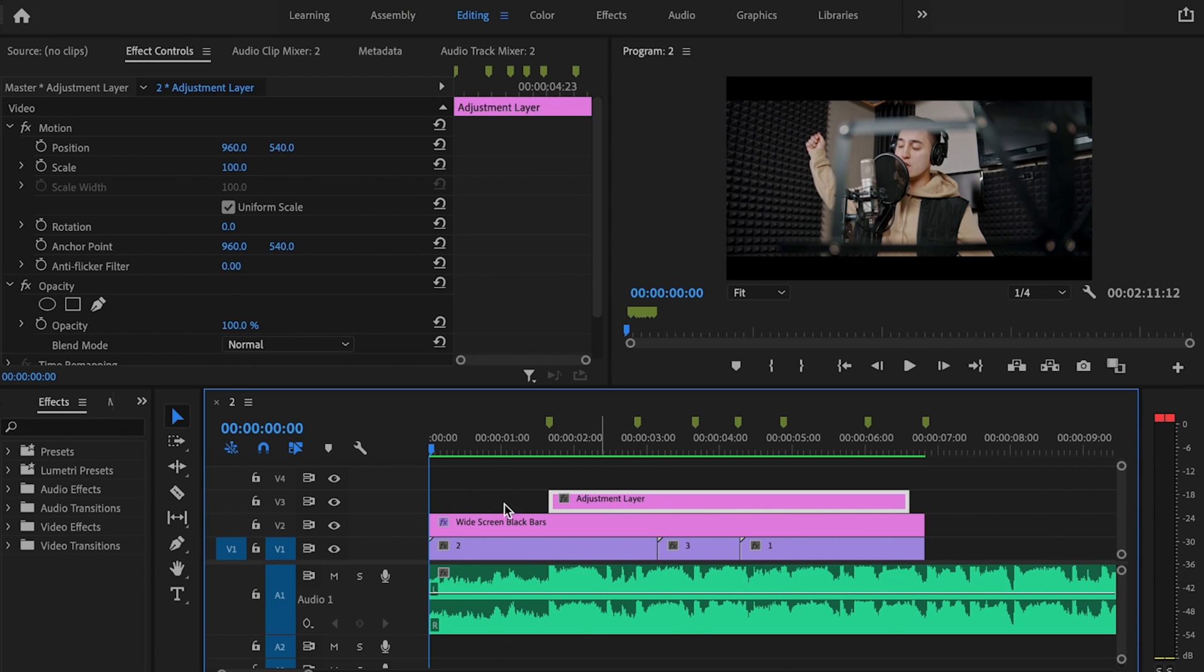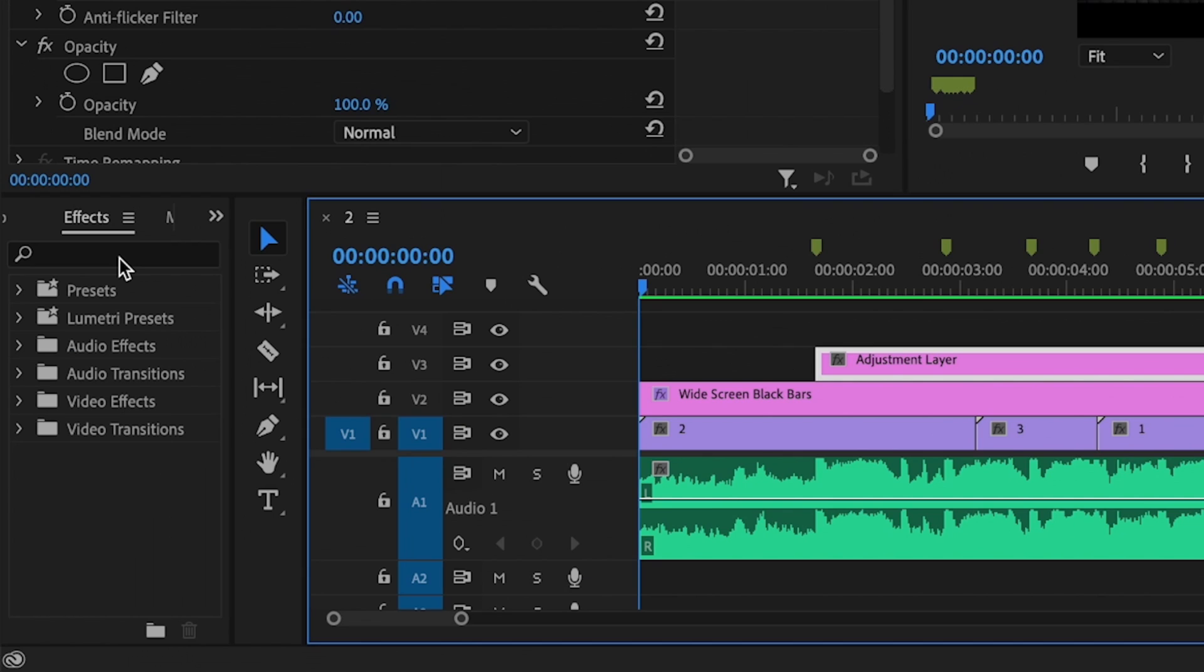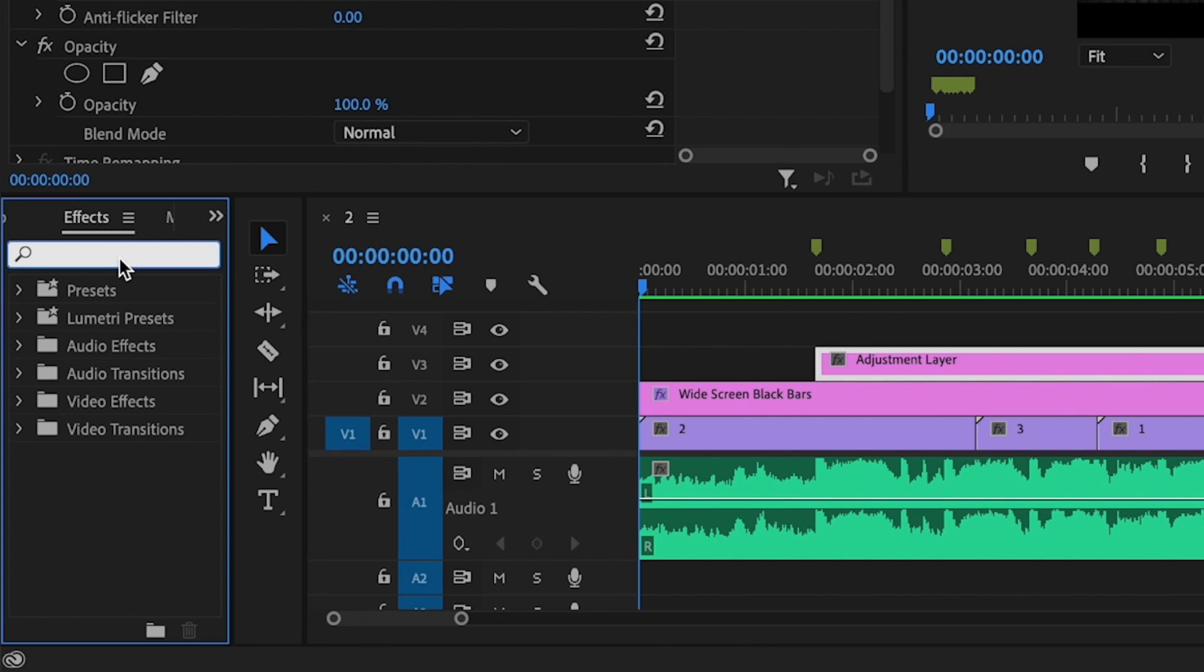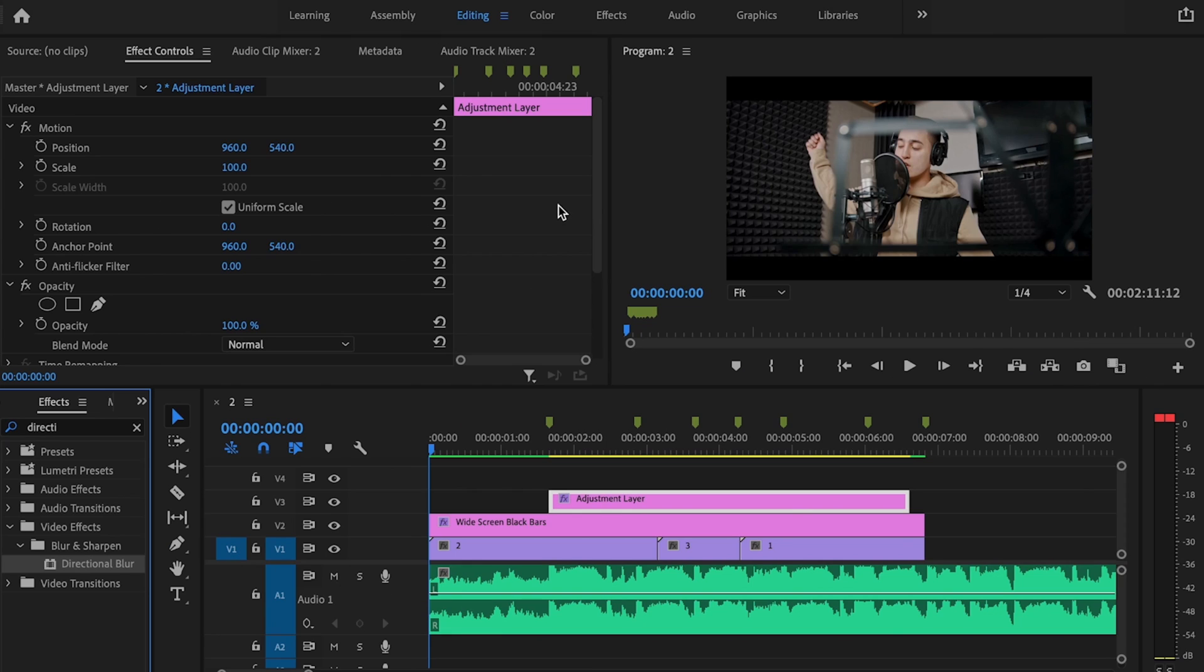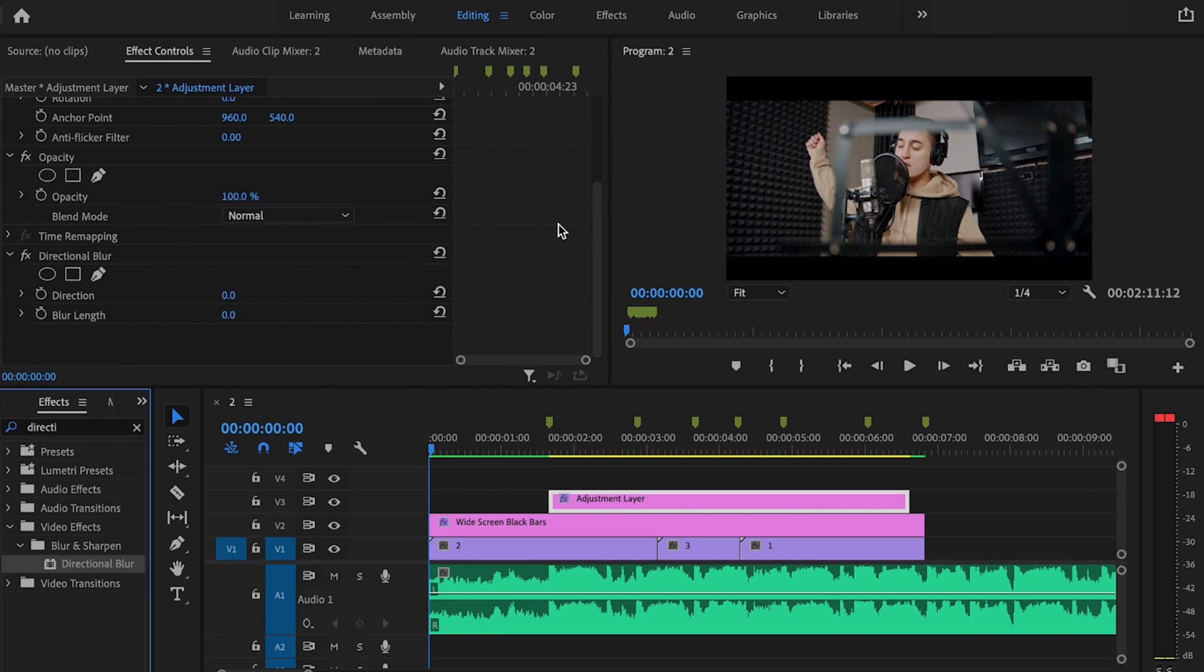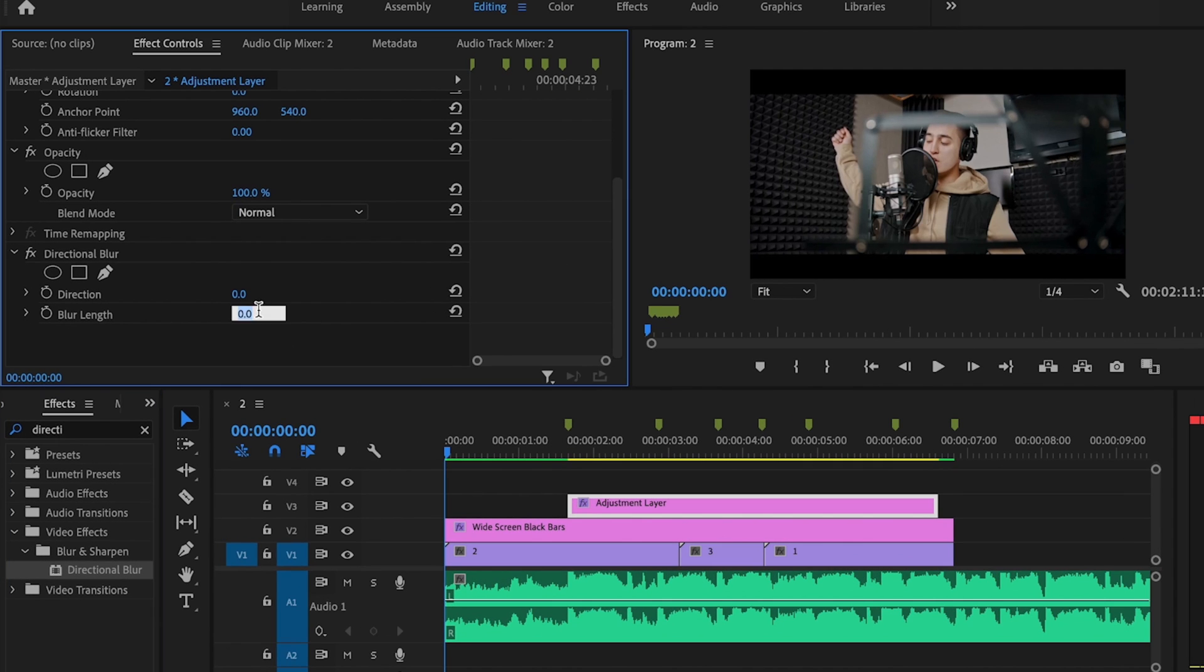I'm going to select the clip and go over here under Effects, and I'm going to type in Directional Blur. I'm going to click and drag Directional Blur onto that adjustment layer that I just created. Then I'm going to scroll down and change Blur Length to 30.